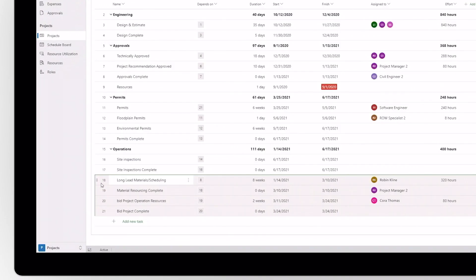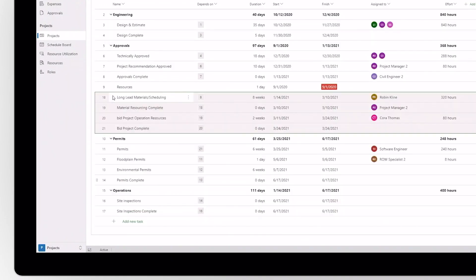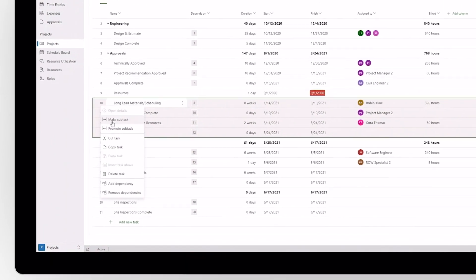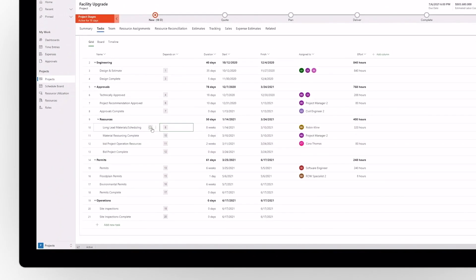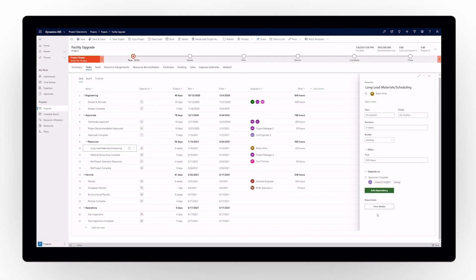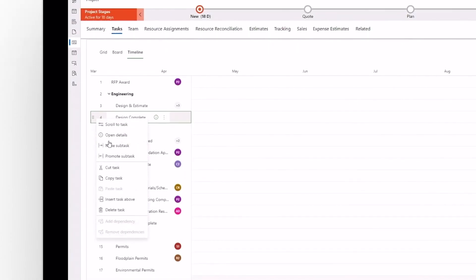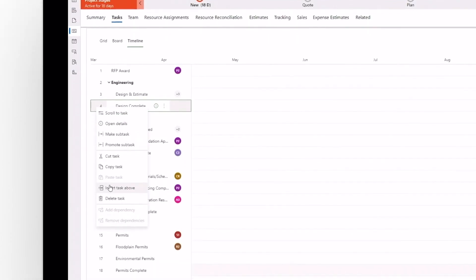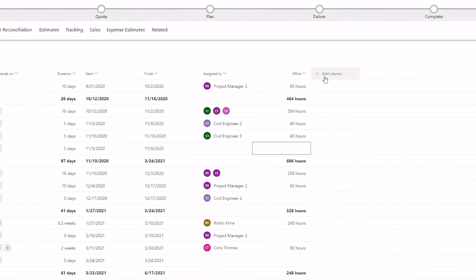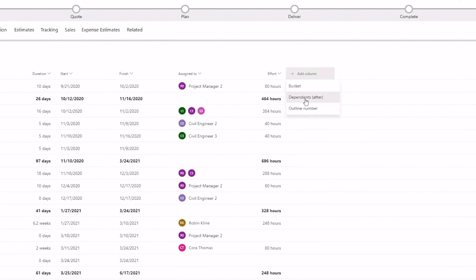Easy-to-use desktop controls like drag-and-drop, cut-and-paste, and multi-select simplify processes and improve productivity. Quickly add tasks, columns, and fields to view additional information.